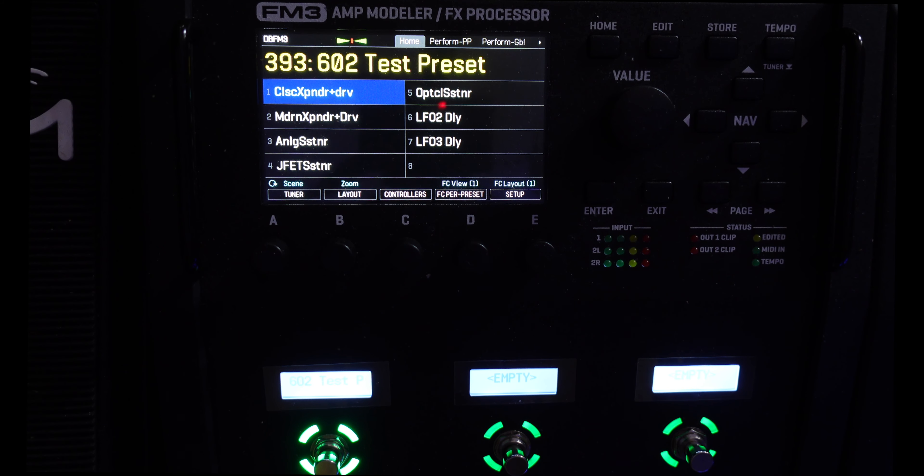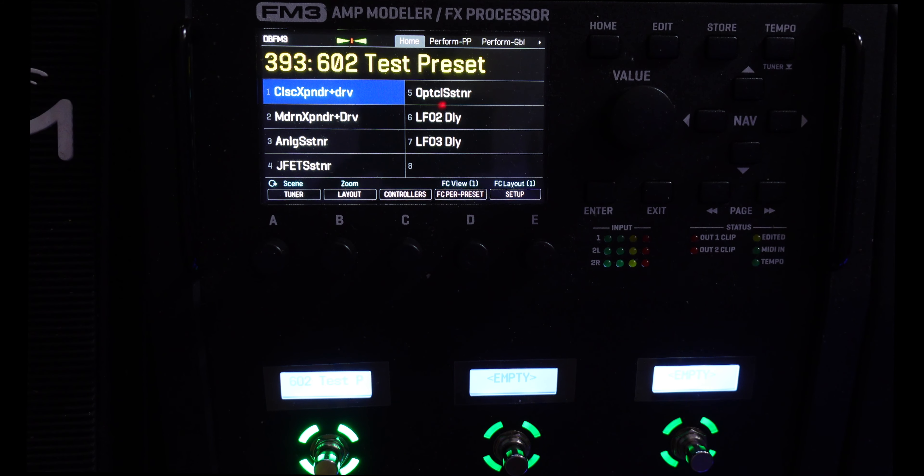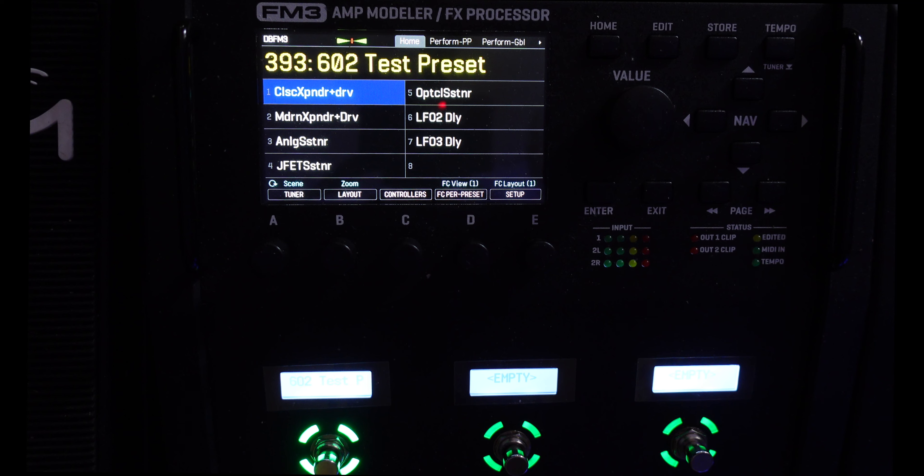The FM3 has large fonts, and the Axe FX3 doesn't. Crazy, right? Let's hope all three units get large fonts and Dynacabs.